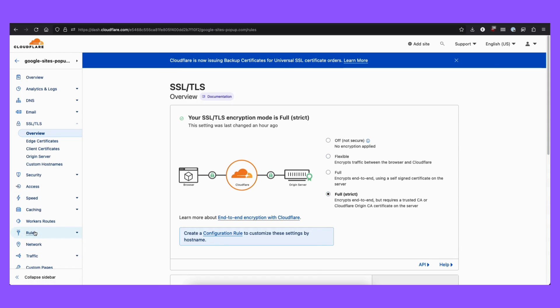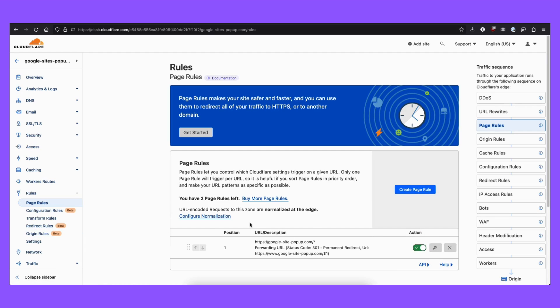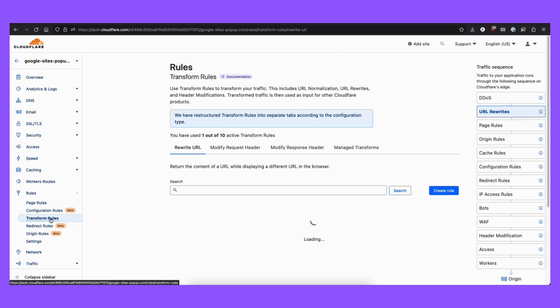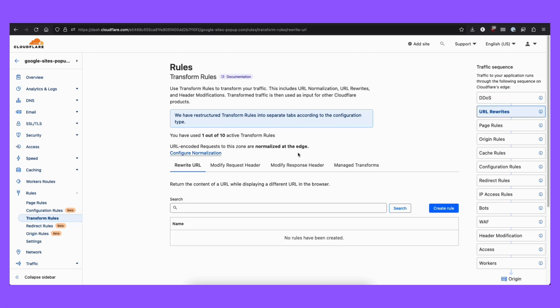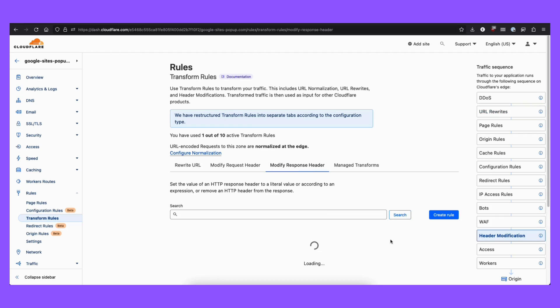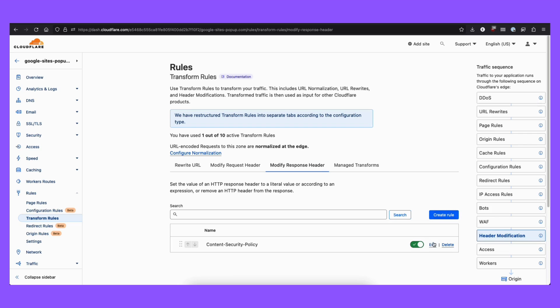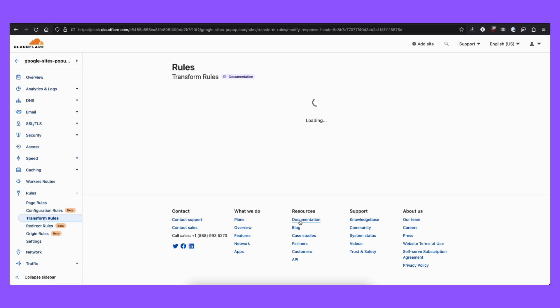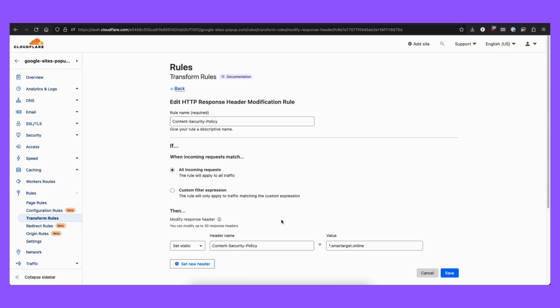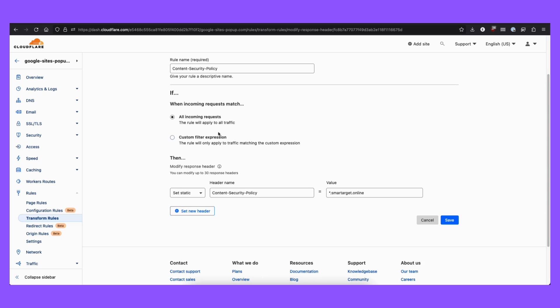Now go to rules. Under transform rules, go to modify response header. I already created here another rule, but you can create it here. I will just modify it to show you how it should look like.